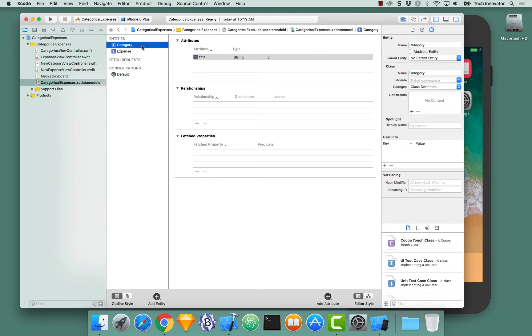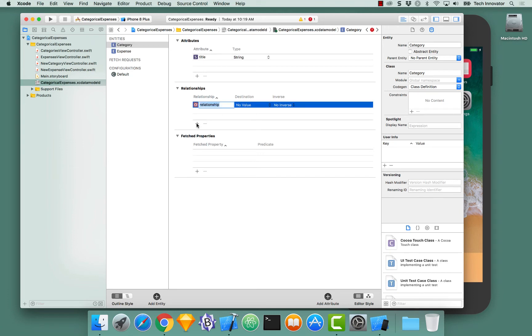The very first thing that we do to establish this relationship is when we have an entity selected, go down to the relationship section, click the plus button. And here we need to give it a couple different values. First, we need to give it a relationship name.